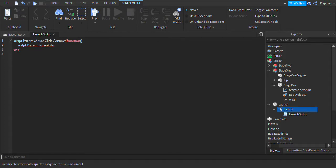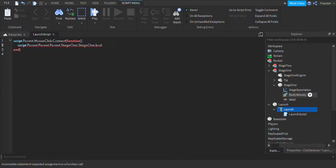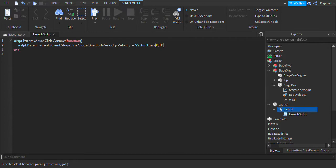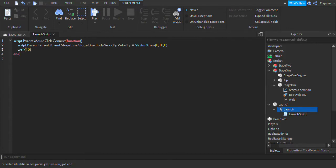Inside the function, reference the BodyVelocity like this: script.Parent.Parent.Parent.Stage1.Stage1.BodyVelocity.Velocity = Vector3.new(). If you have differently named parts, name them accordingly here, but I'd recommend using these names for now. Choose a speed — I'm going to choose 10 for now. It will lift off. We're going to make it lift off for a while, then wait 15 seconds.